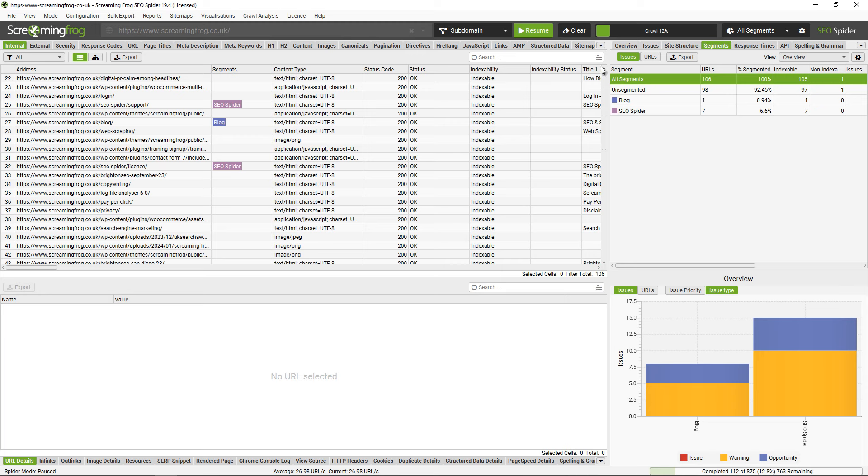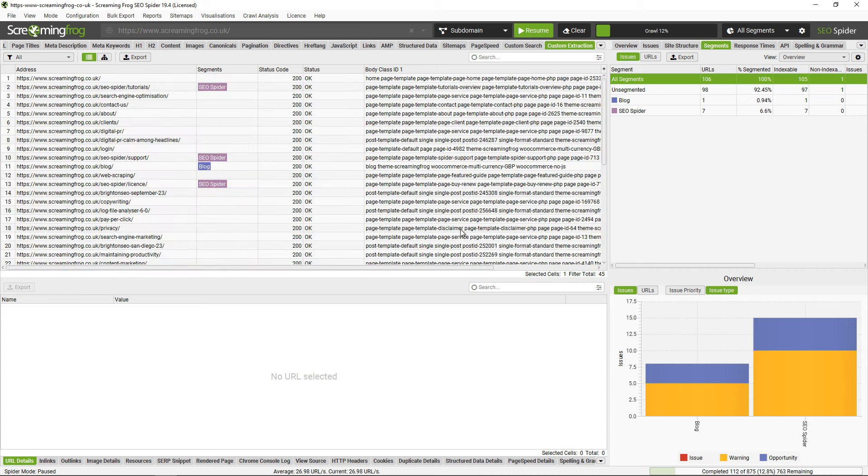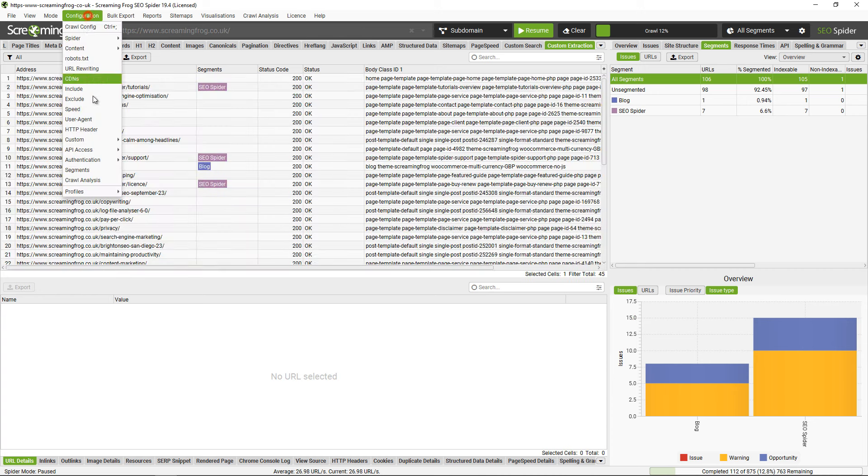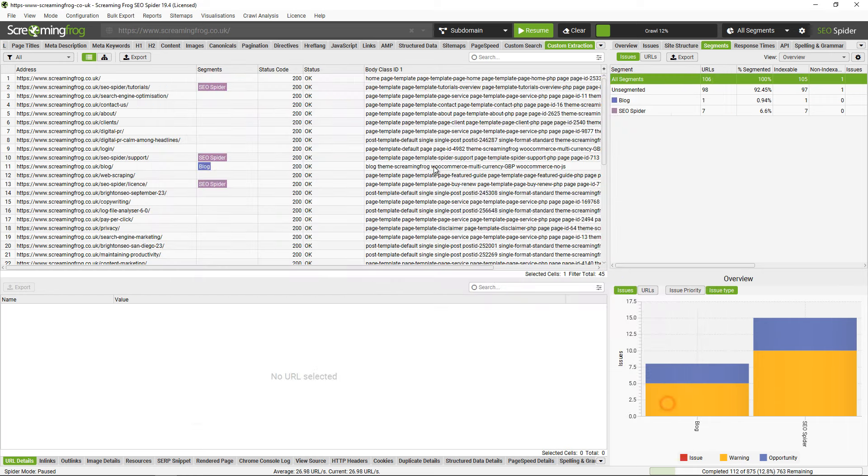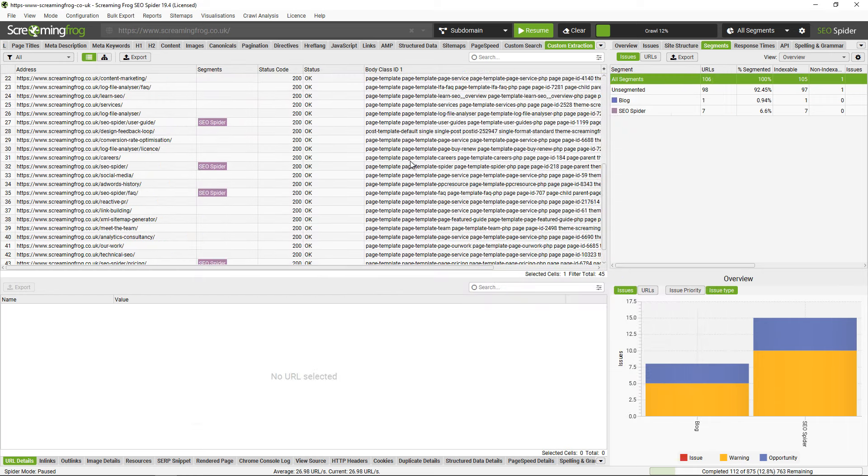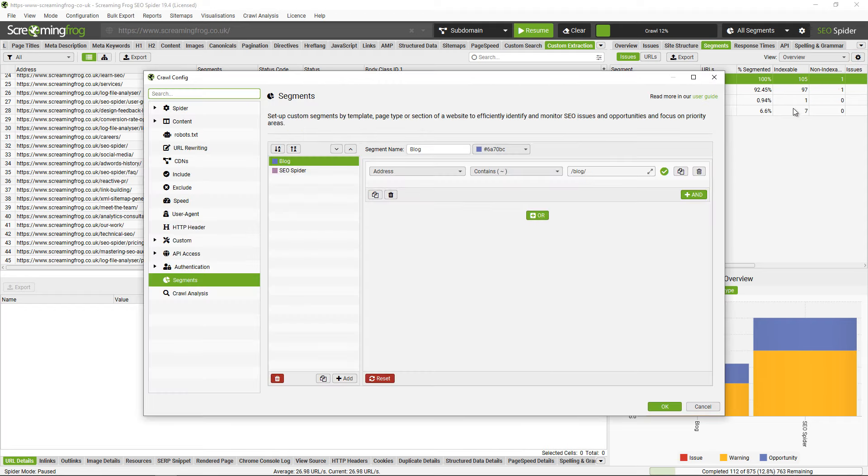But not all websites are completely intuitive based upon URL structure, even our own. So I've actually set up a custom extraction to also extract the body class ID that you can see here, and this will tell me the template name of each page. This is actually much easier to set up segments around for our website, which is a WordPress website.